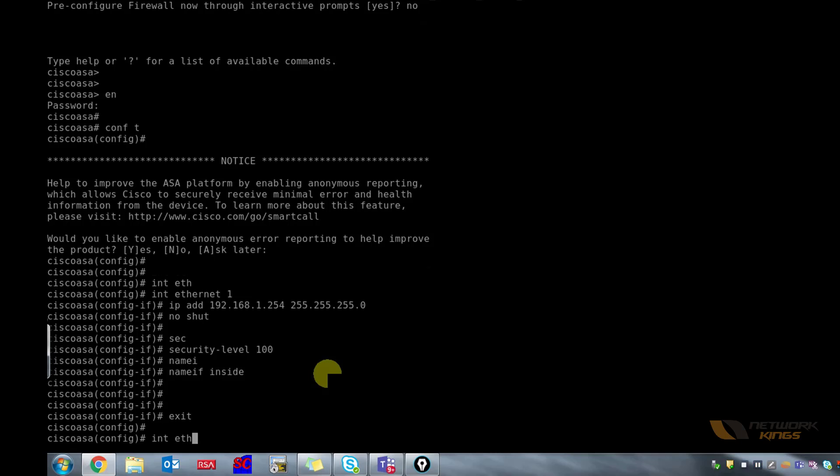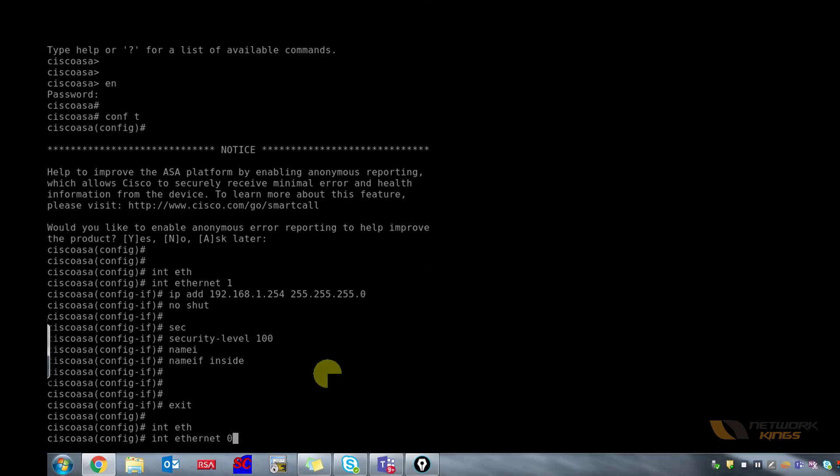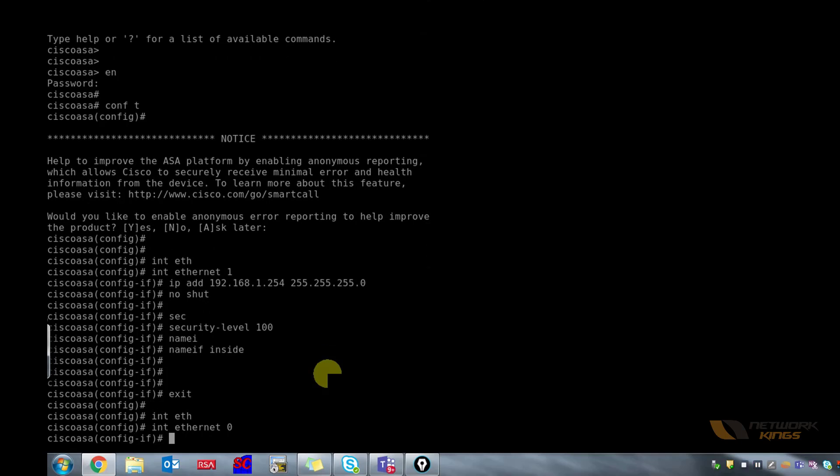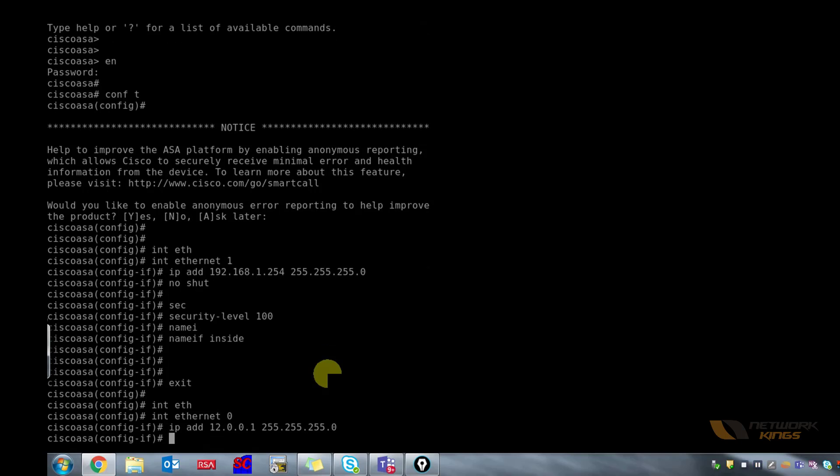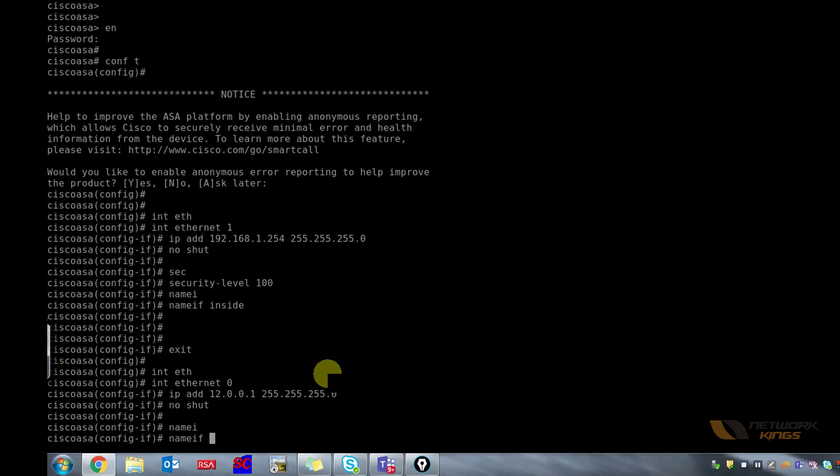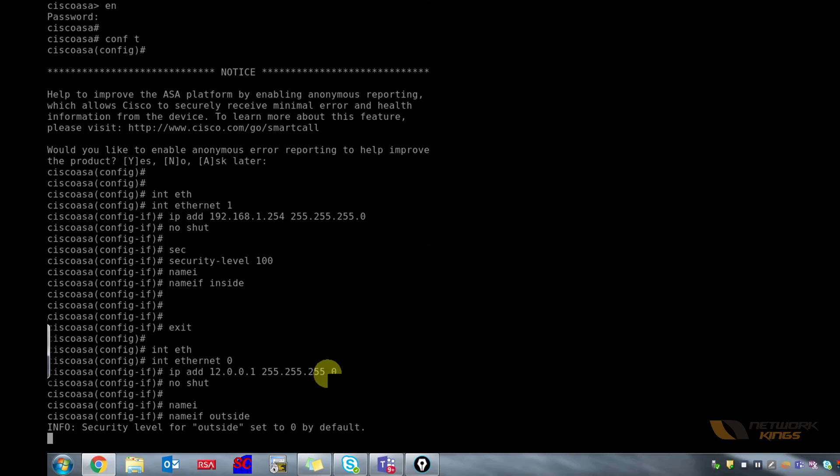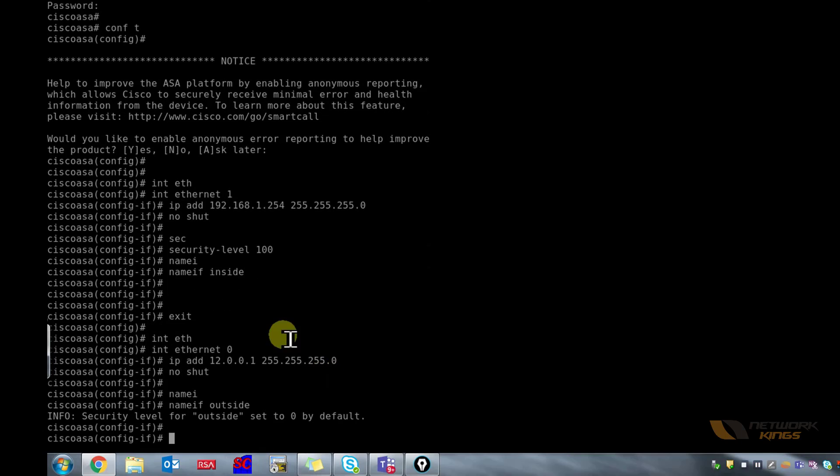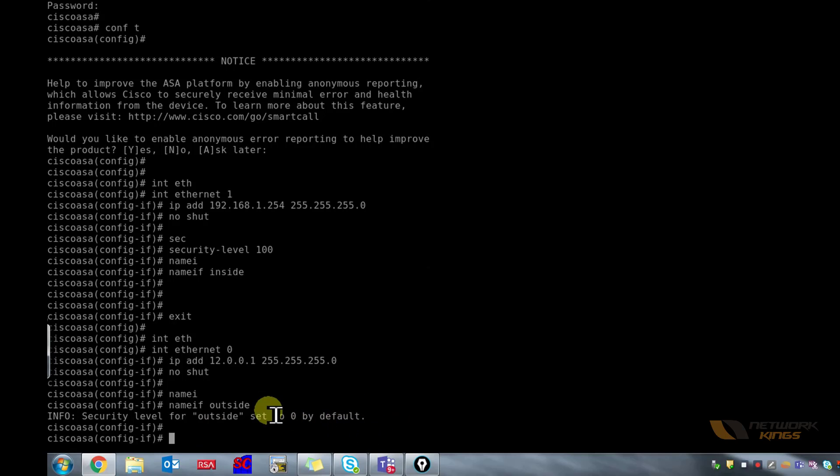Any other keyword apart from inside if given to interface as name, the security level would be 0. We will experience that for Ethernet 0. I'm going to give the IP address of 12.0.0.1, do a no shut, name if outside. And there you go, security level for outside set to 0 by default.